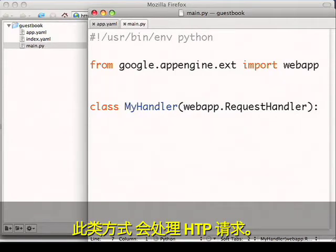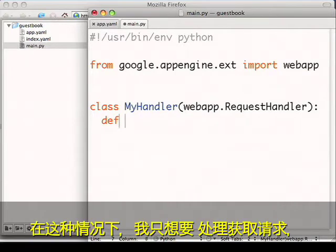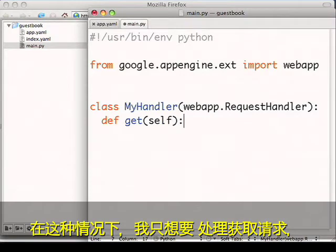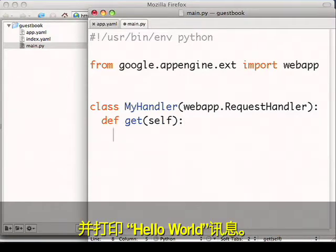The methods of this class will handle HTTP requests. In this case, I just want to handle a get request, and I'll print out a Hello World message.